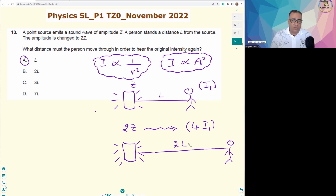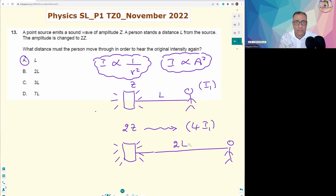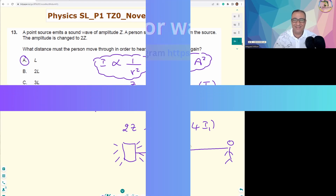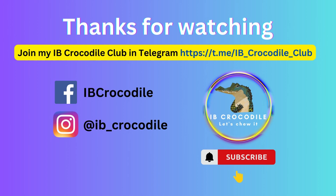By this I conclude this question. Feel free to leave any comments or questions, and if you find this channel relevant, you may consider subscribing. Have a good day. Thank you.